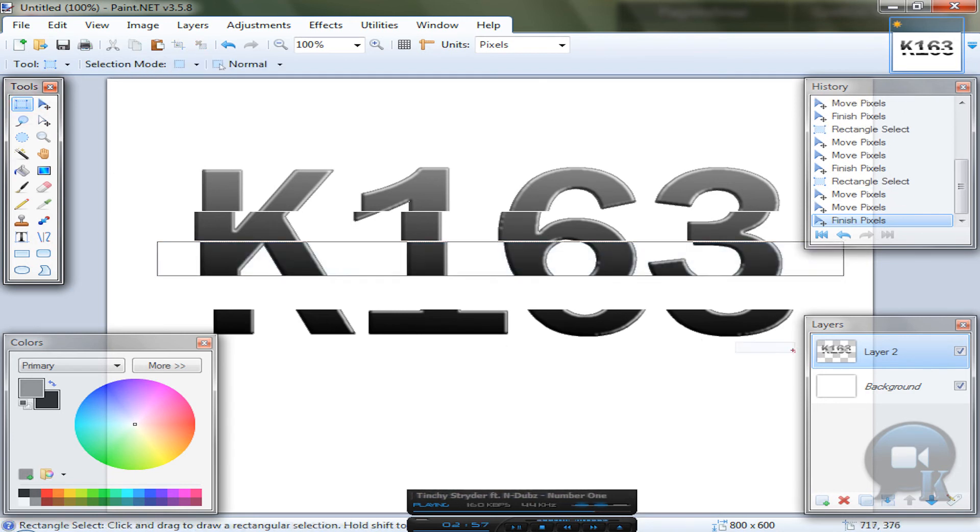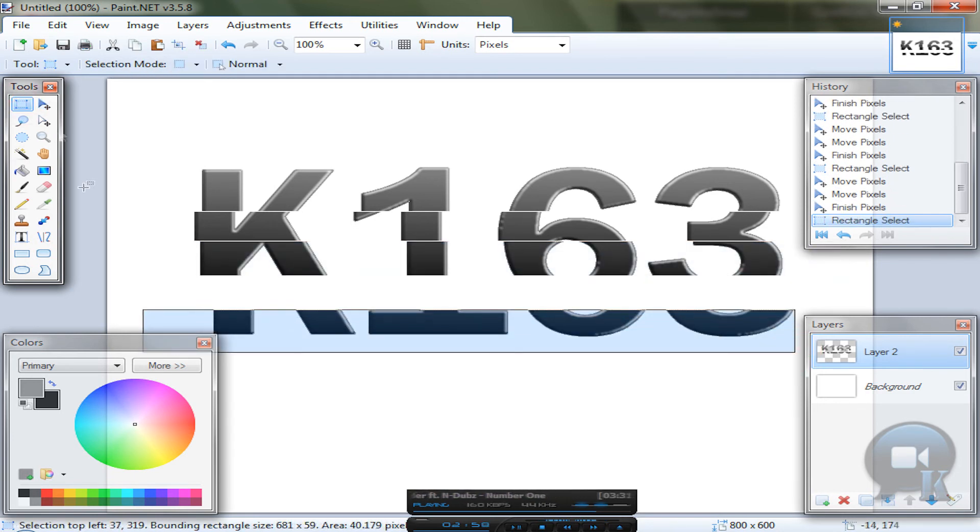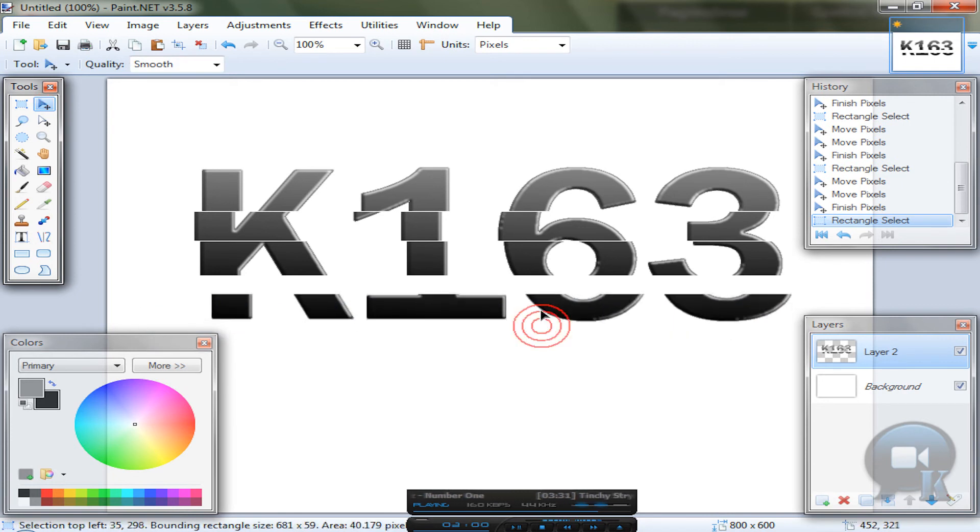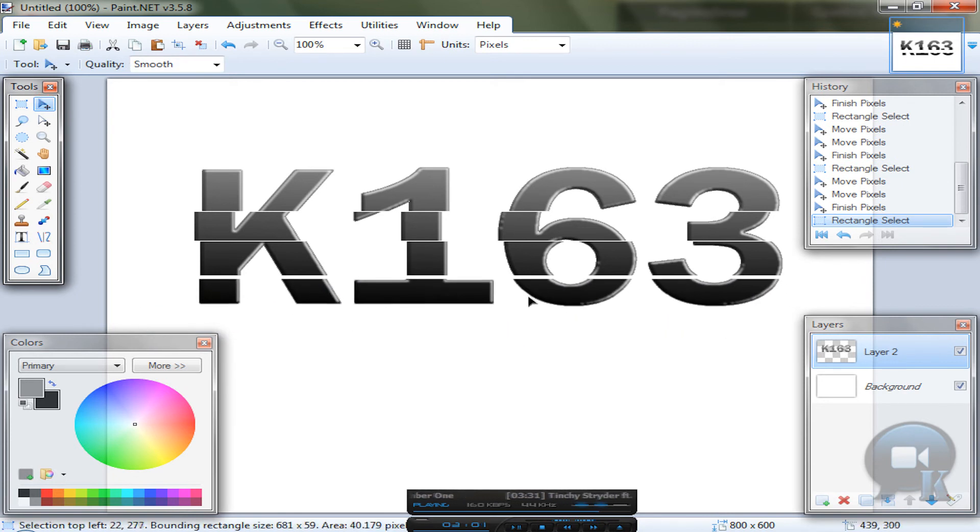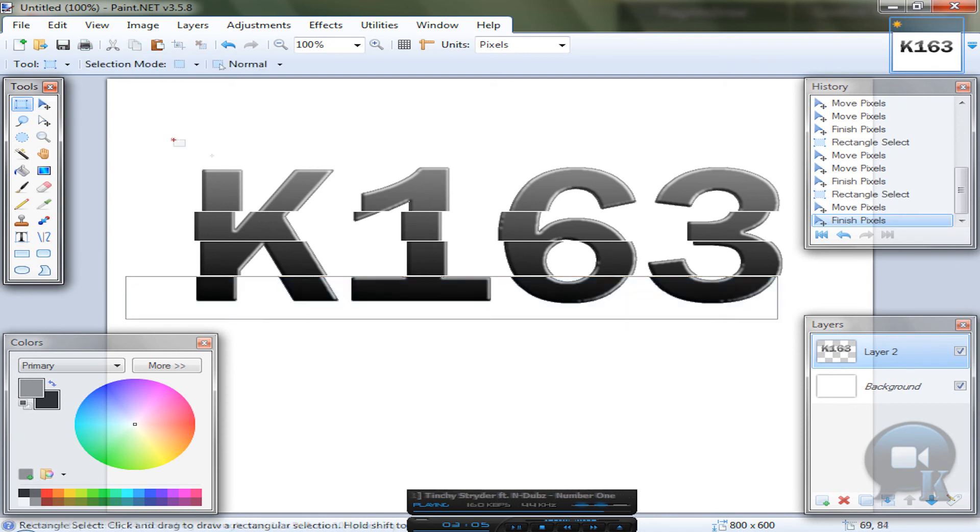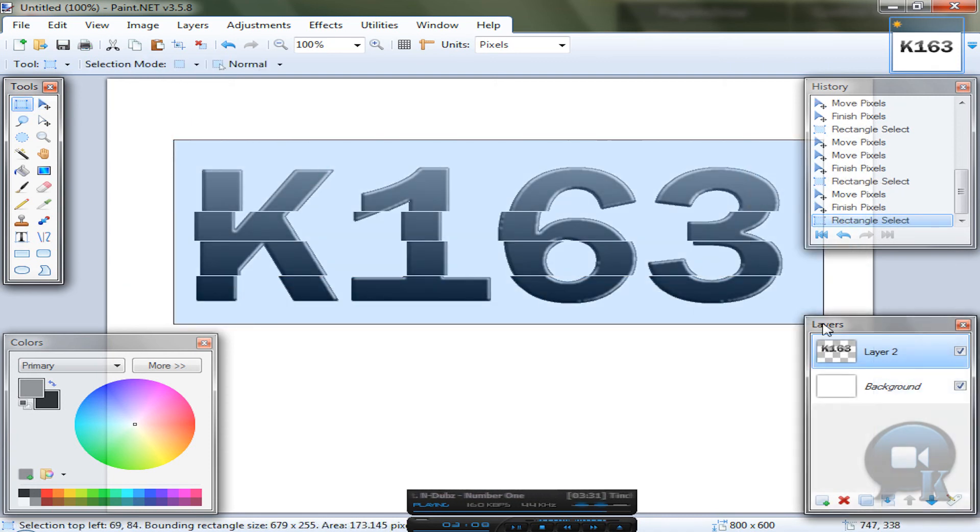And of course do same thing with the text bottom. Of course you can choose the whole text.